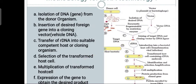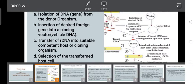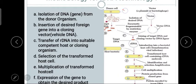In the diagram you can see the donor cell. From the donor cell we have to isolate whatever gene or DNA we require. That particular gene cannot be taken directly from the whole cell, so we completely extract the DNA and break it down into pieces.